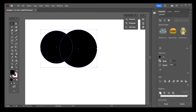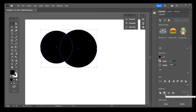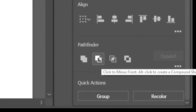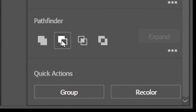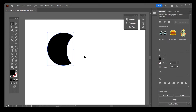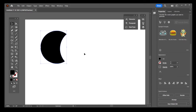The first button here with two overlapping rectangles will unify the form — that's not what we're looking for. We want to cut out one shape out of the other, so what you're looking for is the second button. And there you have it.